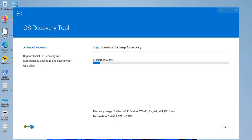That is how you use the Dell OS Recovery Tool with a Windows 11 ISO file. I hope this video was useful to you.